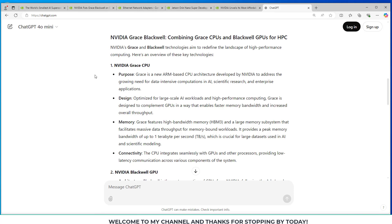So they have the NVIDIA Grace CPU, which is a new ARM-based CPU architecture developed by NVIDIA to address the growing need for data-intensive computations in AI, scientific research, and enterprise applications. It's designed and optimized for large-scale AI workloads and high-performance computing. Grace is designed to complement GPUs in a way that enables faster memory bandwidth and increased throughput.